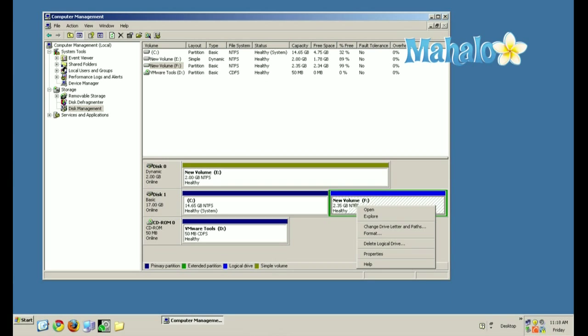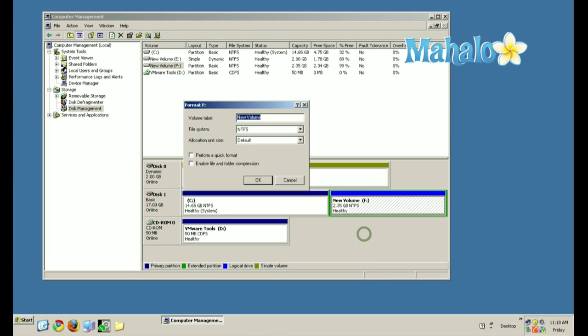I'm going to right-click on F and hit Format. You'll see three options: Volume Label, File System, and Allocation Unit Size. We're going to perform a quick format, and we're not going to enable file and folder compression.